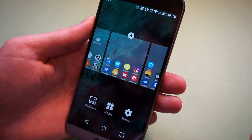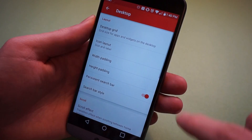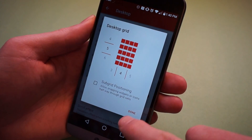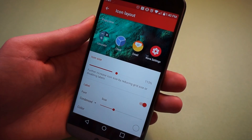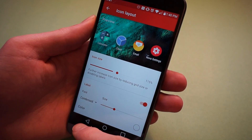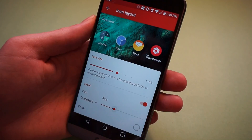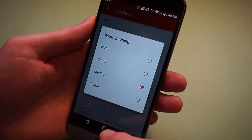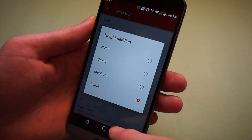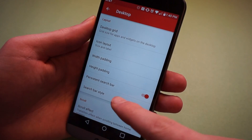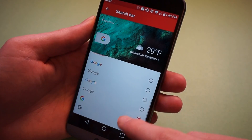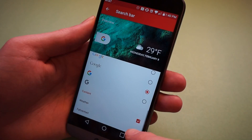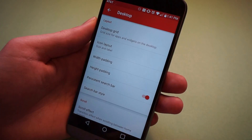We're going to go into the settings, and it starts with the desktop. You want a desktop grid size of 5x4. You want your icons to be pretty much as big as it will let you — mine's at 115, 120% is ideal. For the size of the text, you want it on the second tick. Next, go to width padding on medium, height padding on large, and the all-important Pixel search bar. Choose the pill type, make sure you get the colorful G logo as well, and turn on weather. And that's all we need for the desktop.